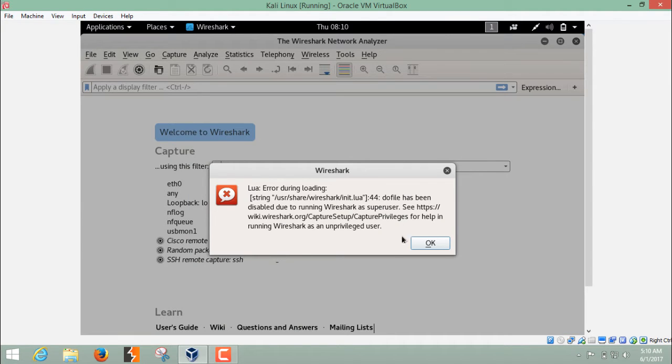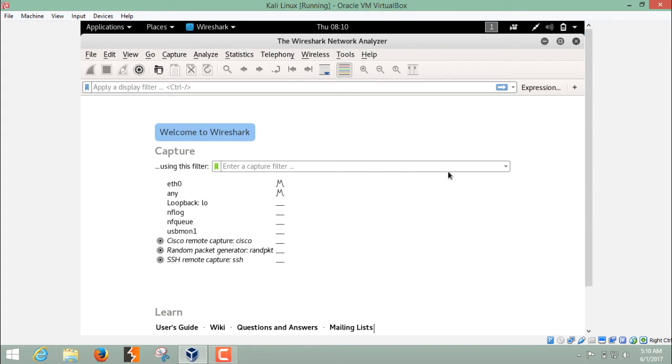Every time you run Wireshark, this error will come, so you have to ignore this.